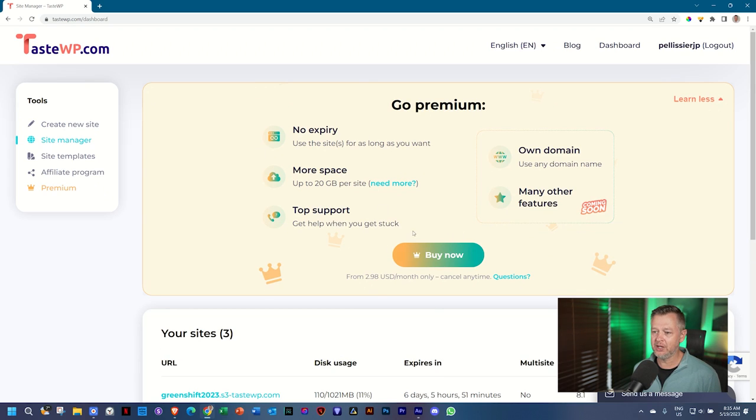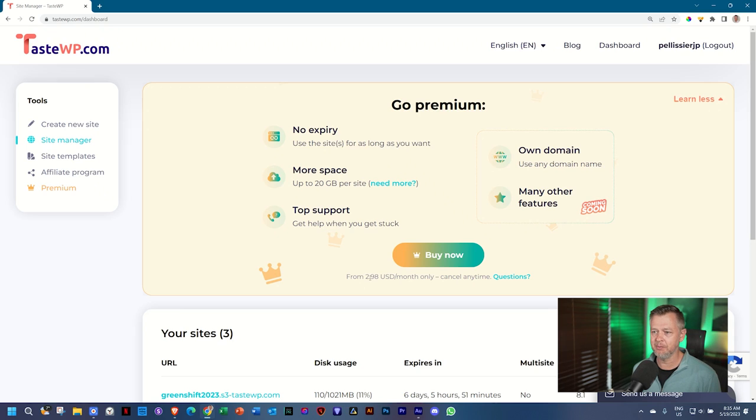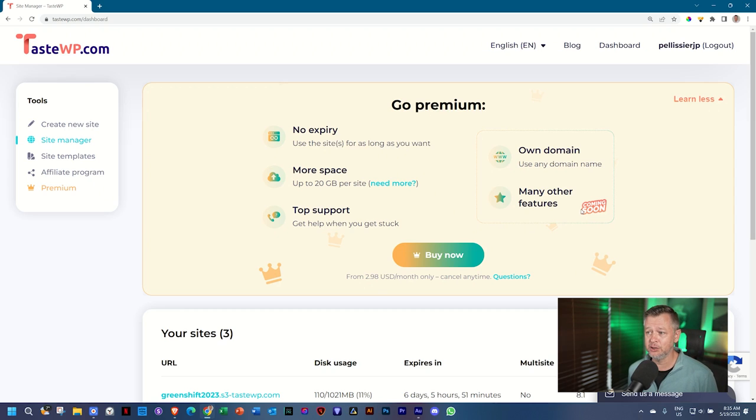So for a site, it's $2.98 USD, which is $3 a month. You get more space, you get a lot of extra support. And they are working on more features like use your own domain.